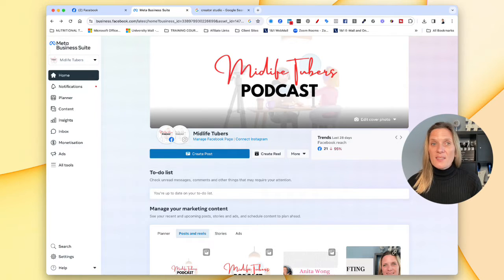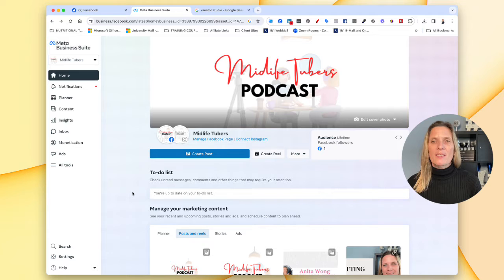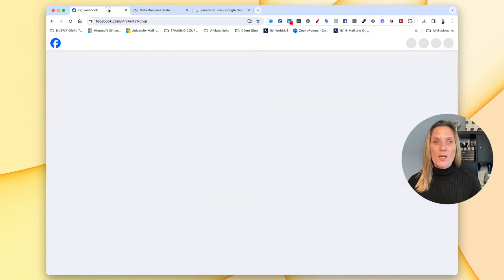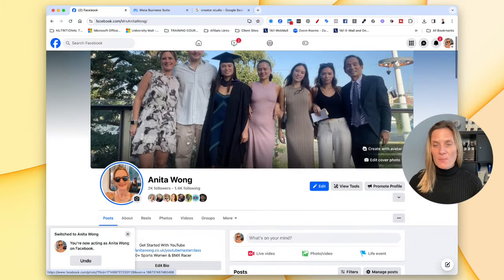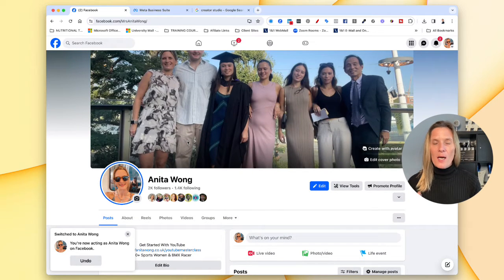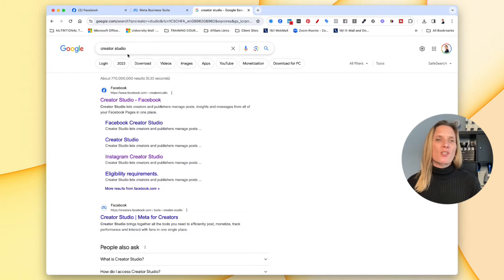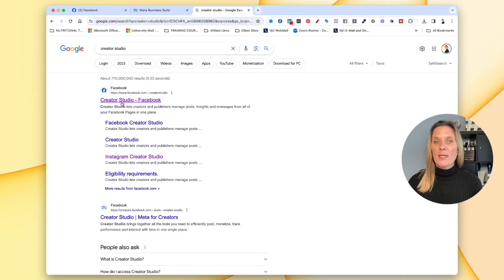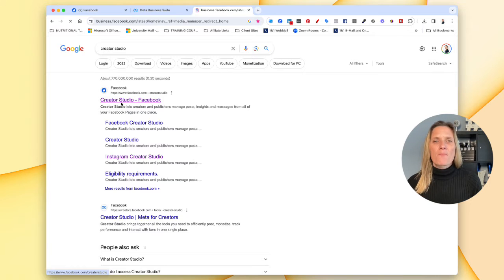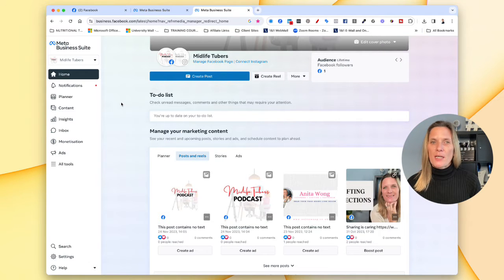So this is the Creator Studio in Facebook. Believe it or not, I can't find a shortcut to this inside my Facebook account — it doesn't matter where I look. So I'm not surprised that you don't know where it is. The best way to find it is to go to Google and just type in 'Creator Studio', and that will take you right to it. Click on that and it's going to open up the Creator Studio.